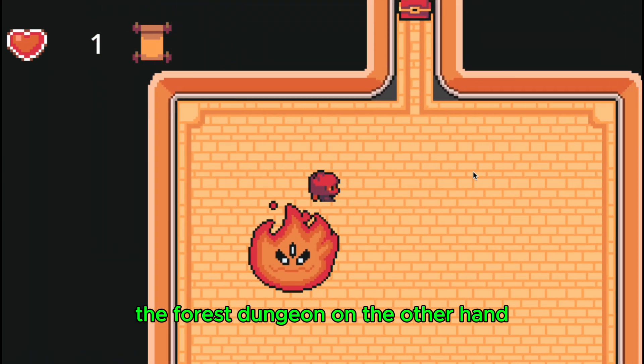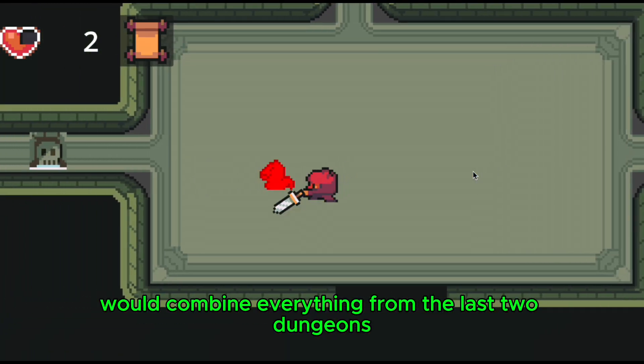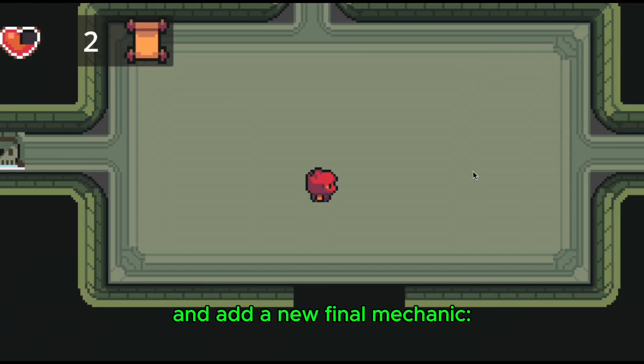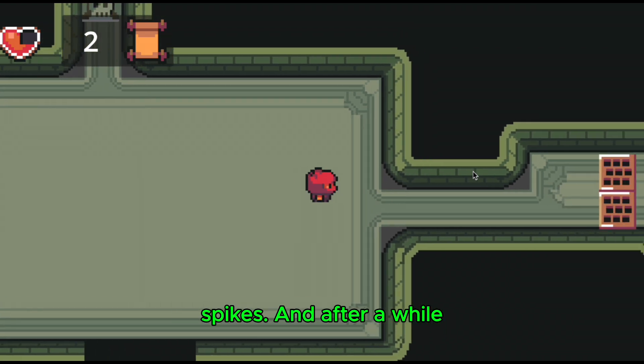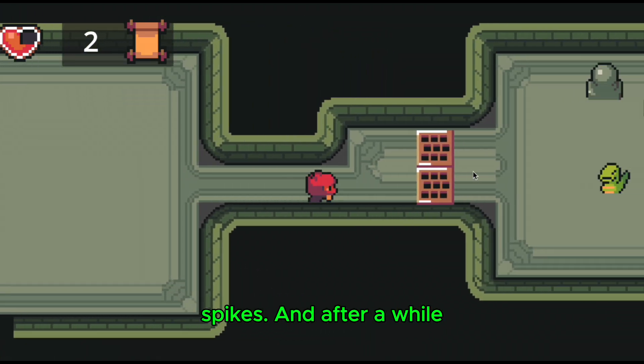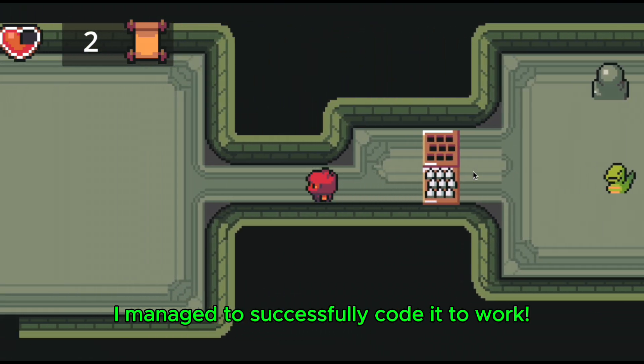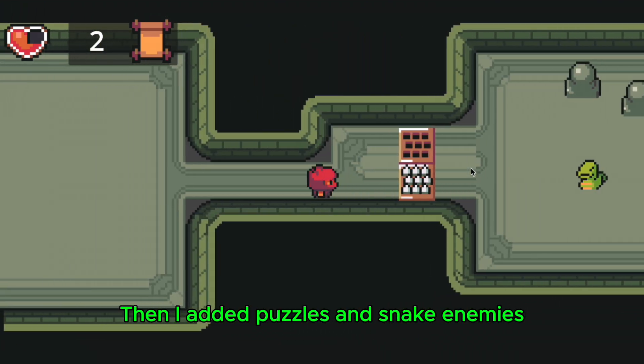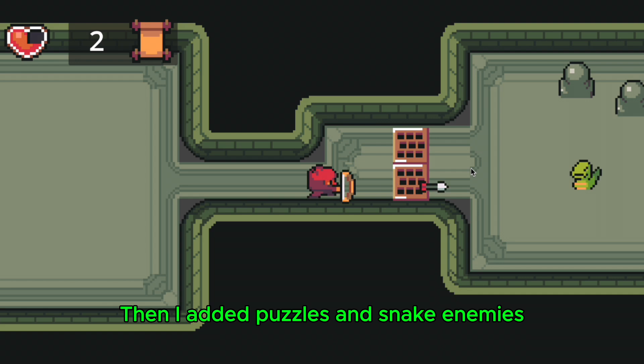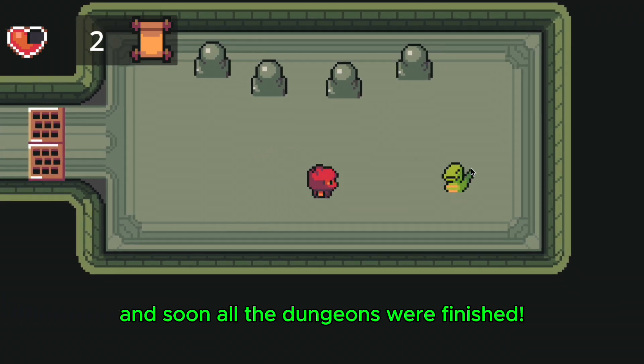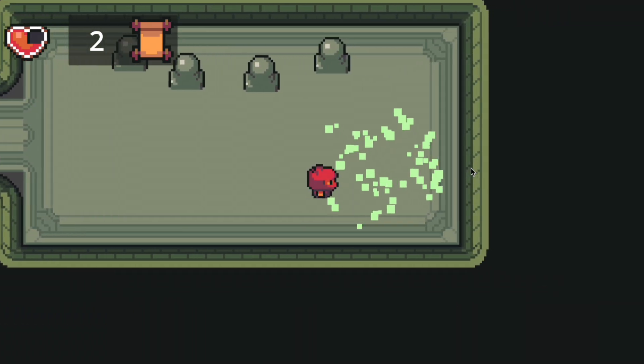The forest dungeon, on the other hand, would combine everything from the last two dungeons and add a new final mechanic, spikes. And after a while, I managed to successfully code it to work. Then I added puzzles and snake enemies, and soon all the dungeons were finished.